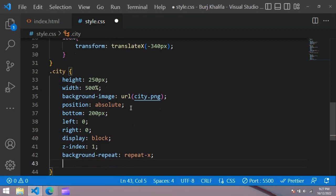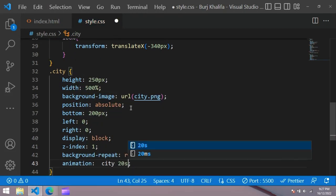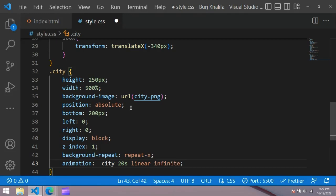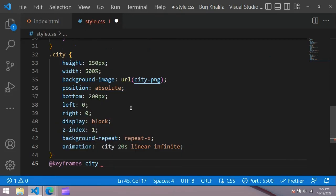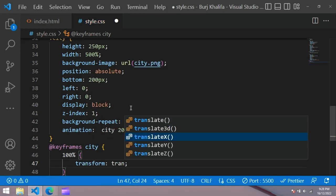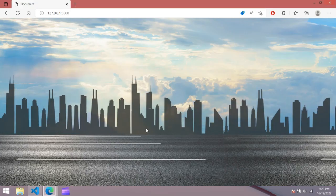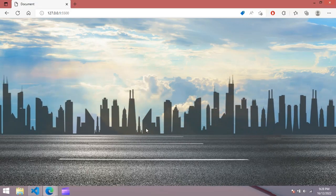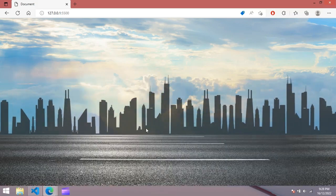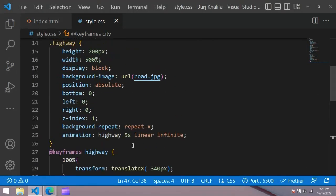After that we add animation: city 20 seconds linear infinite. Add keyframes for city — at 100% use transform translateX minus 1400px. Now in the browser you can see a city image in the background and it is also moving toward the left.